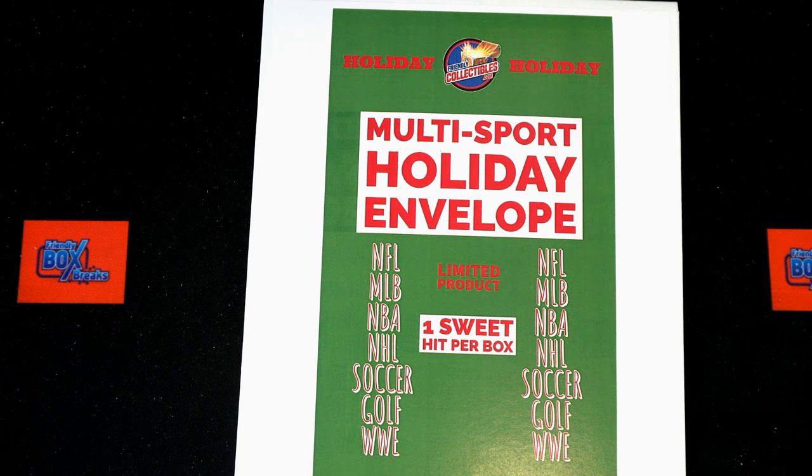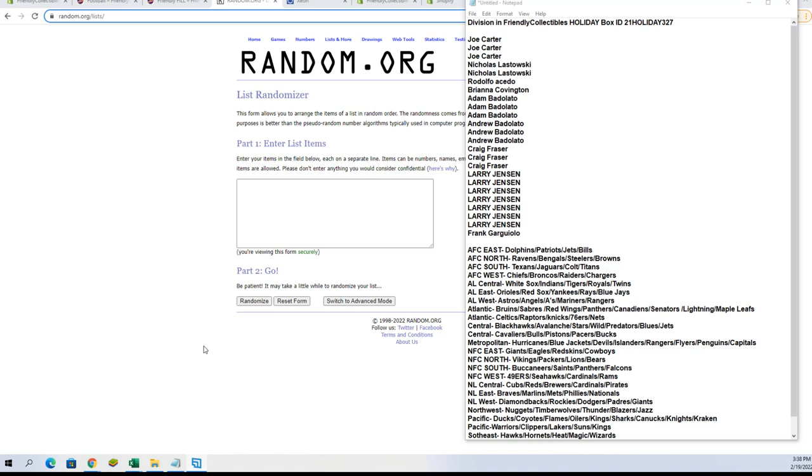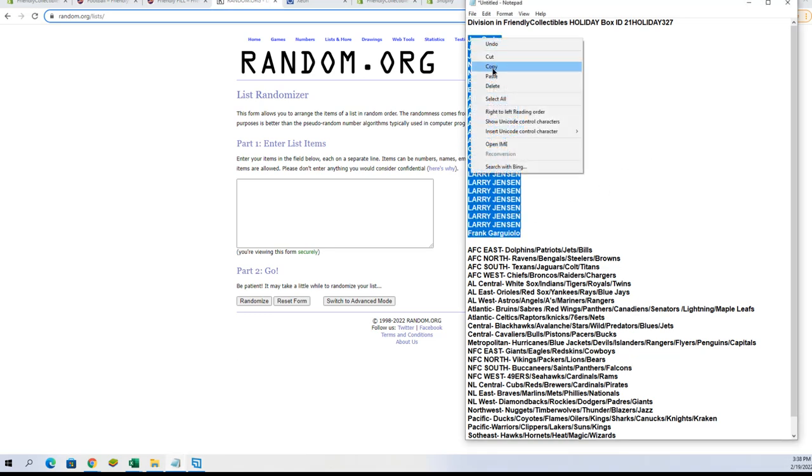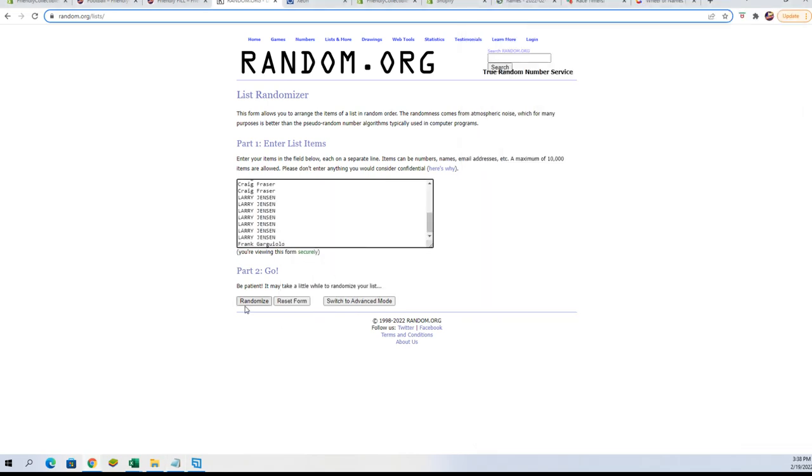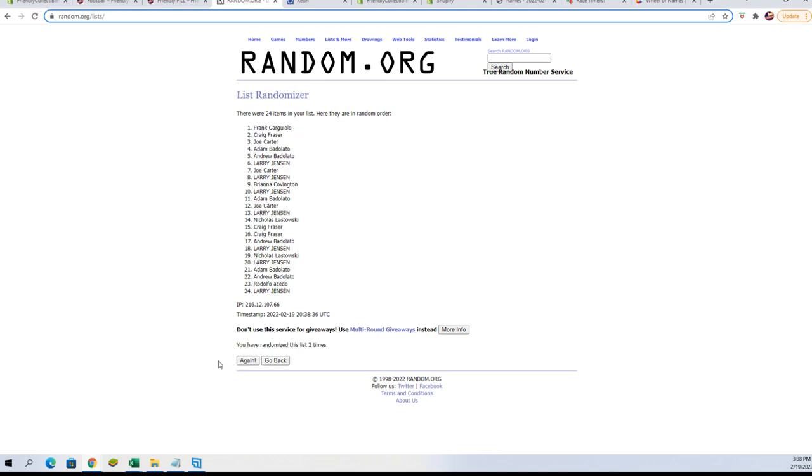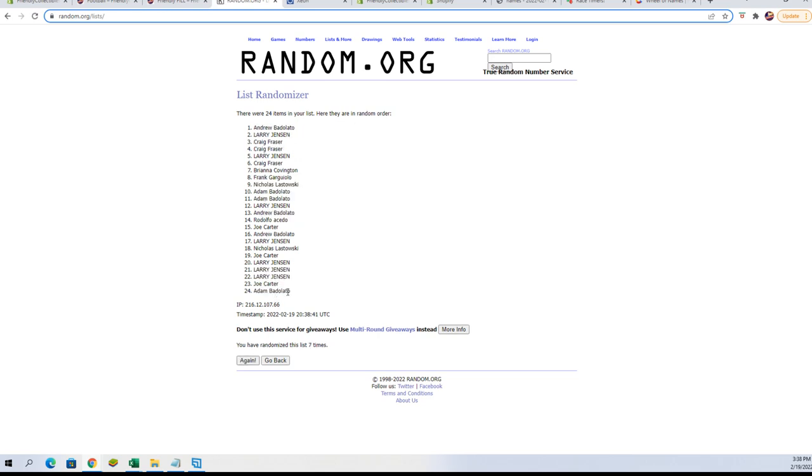Let's start the randoming of them now. I'm tripping over my tongue today something fierce. Here we go, we've got our owner names. We're gonna copy, we're gonna paste, and then we're gonna random seven. So there's one, there's two, three, four, five, six, and number seven.